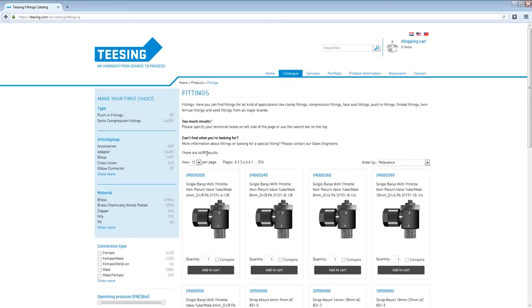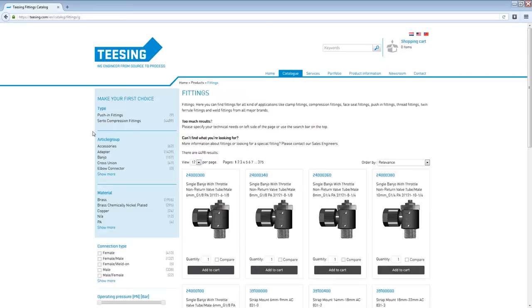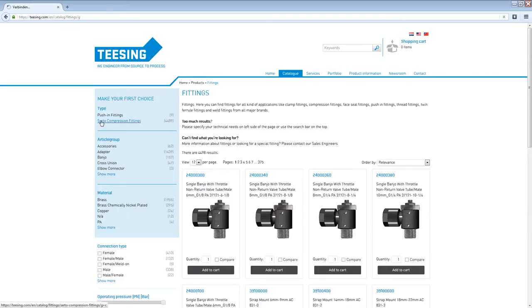You can edit the amount of products displayed per page but it will take a while to find the right product. So what we are going to do is use the filters on the left side. As you can see we have highlighted some of our filters which are the most general filters. And since we are looking for a stainless steel tea fitting we are going to select Certo compression fittings in the category type.